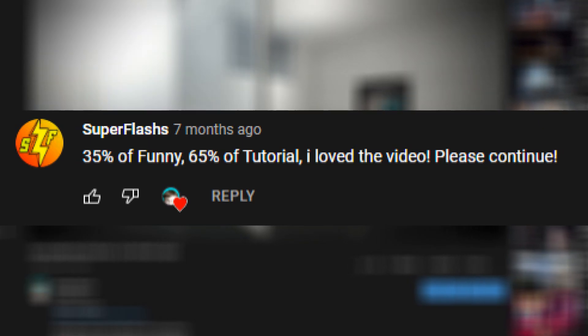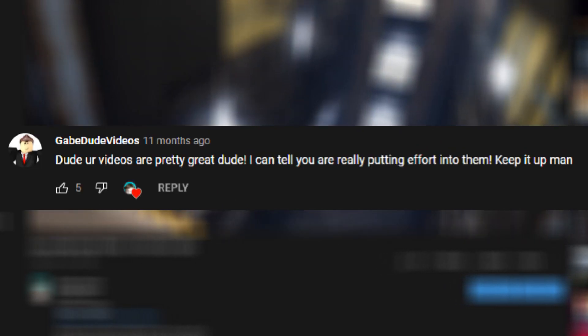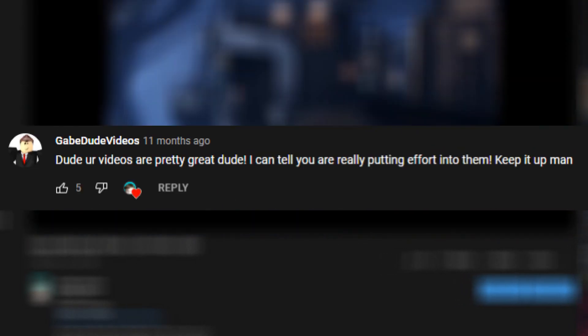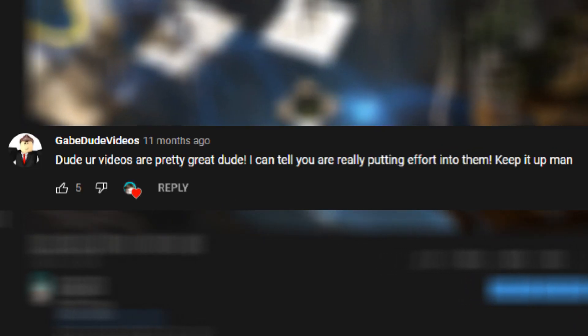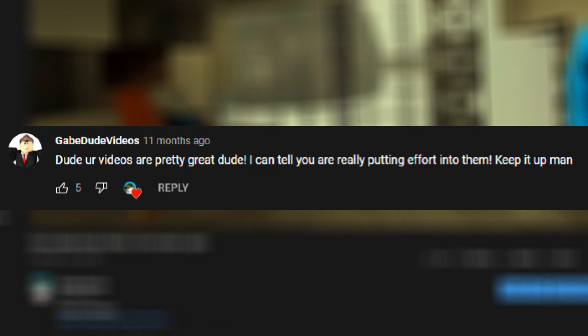35% of funny, 65% of tutorial. I love the video. Please continue. Dude, your videos are pretty great, dude. I can tell you are really putting effort into them. Keep it up, man.